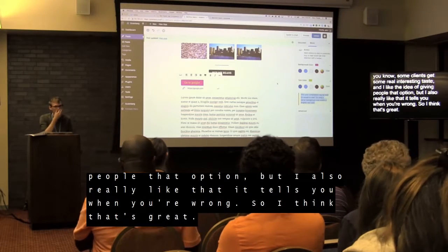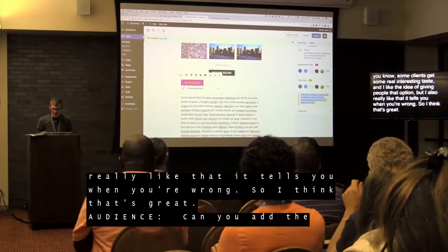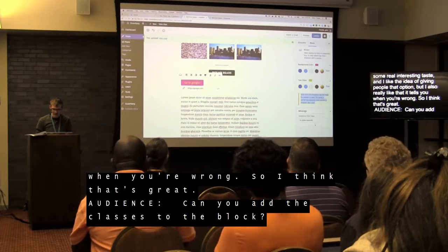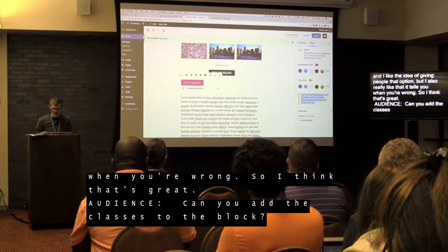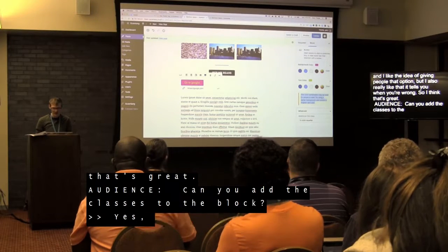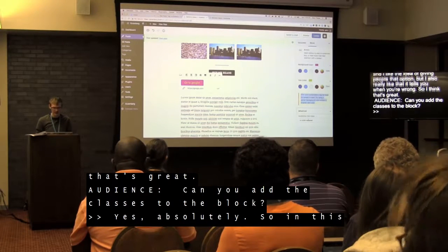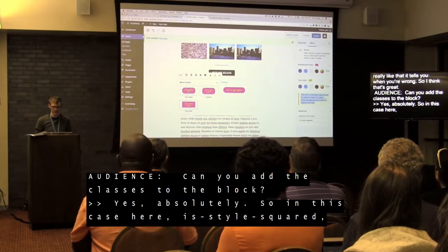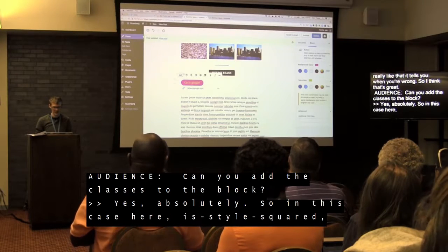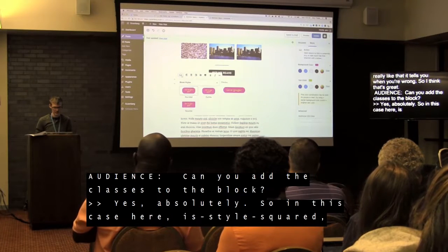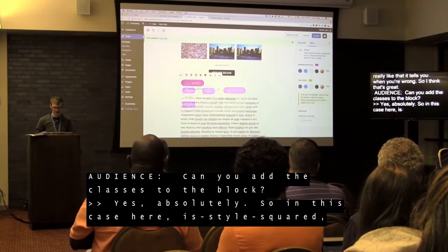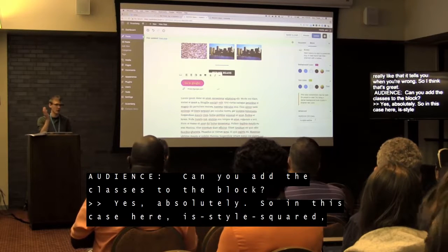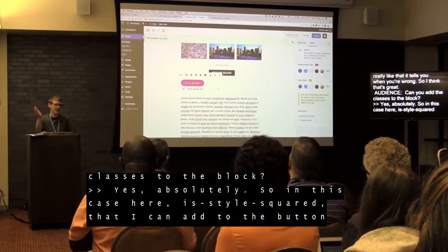Can you add classes to the block? Absolutely — under the 'Advanced' tab on the right side, you can see the class that was added by the button. You can change it around or add your own custom class there.